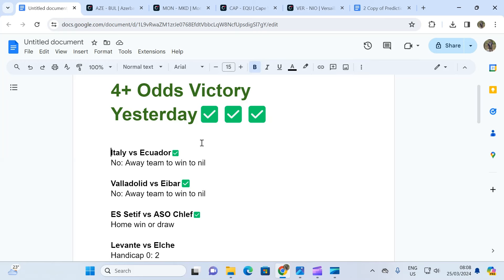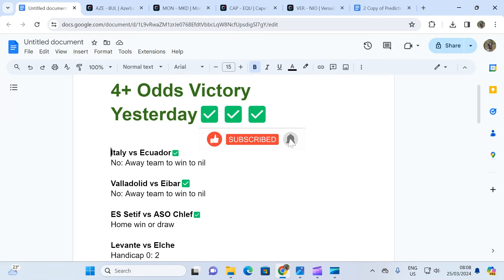Make sure you join our telegram channel, it's pinned in the comment section. We try to win games of football on a daily or regular basis. Yesterday we provided three tickets, two plus odds on each of the first two tickets.